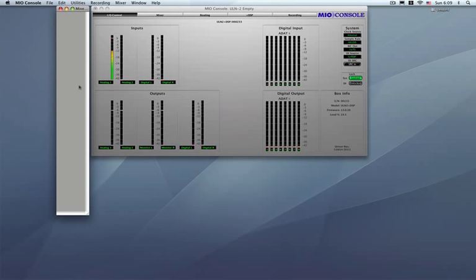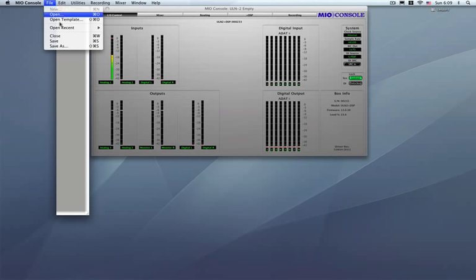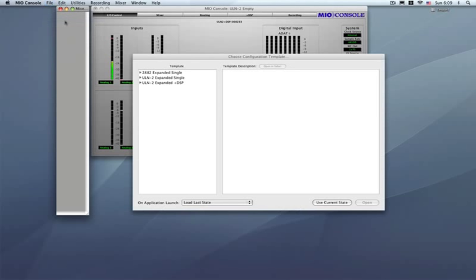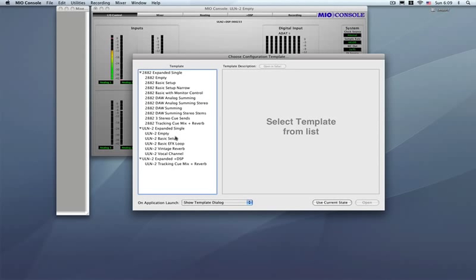Okay, so that's the first way. The second easiest way is to go to the templates. That's File, Open Template. Any of the templates, actually all of the templates, no matter what box you're using, have DAW 1 and 2 routed to the two spots you want it: headphones and output 1 and 2. So if we choose, well I'll look at the empties of course.